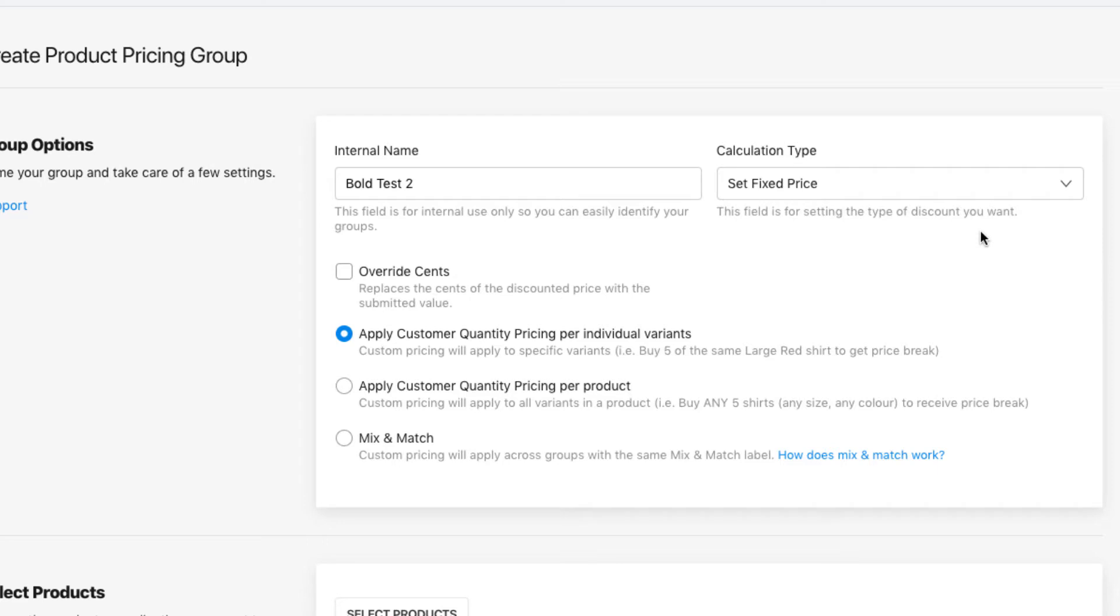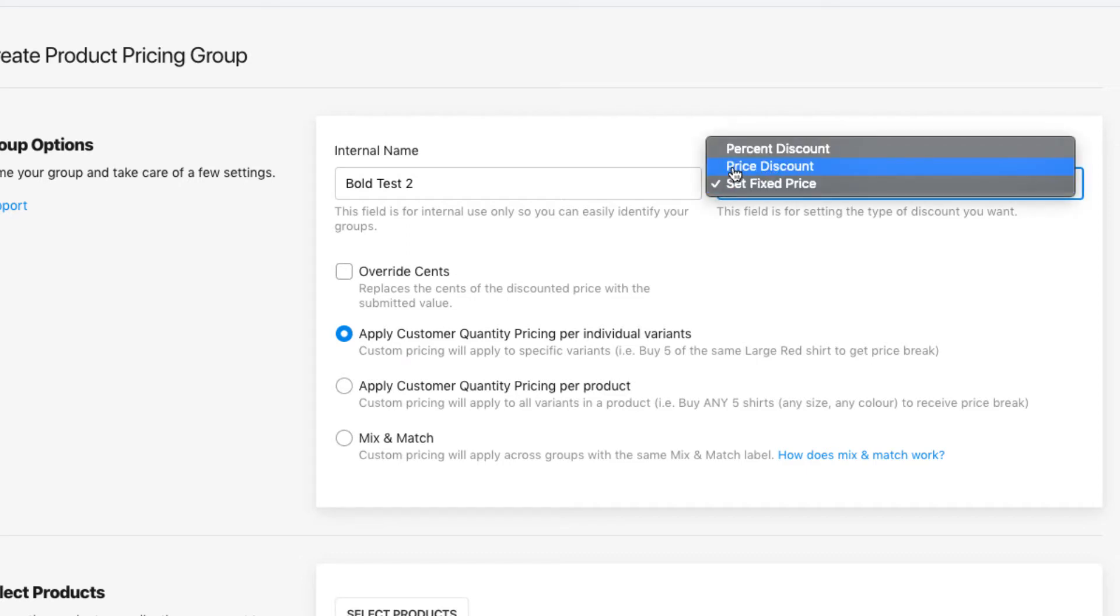And then there's set fixed price, which changes the price of the product to a specified amount. It's good to note that if you're using set fixed price, you can't set the price to be higher than the price you've set within your Shopify admin, only a price that's lower.